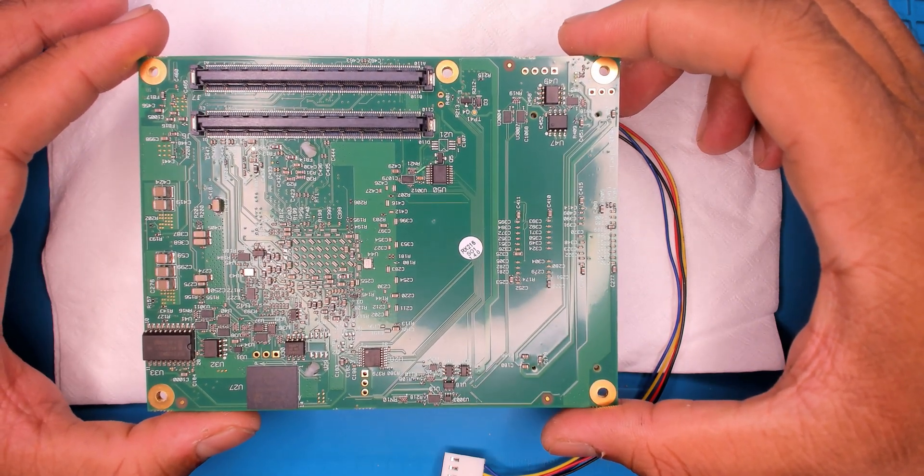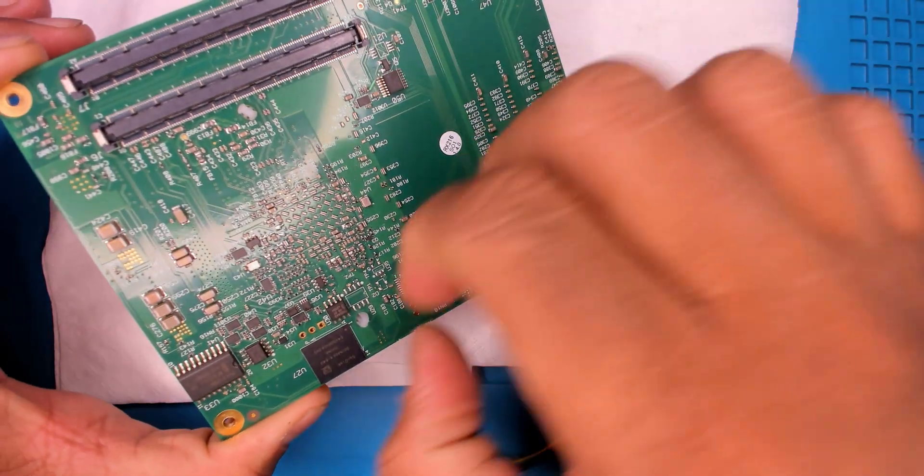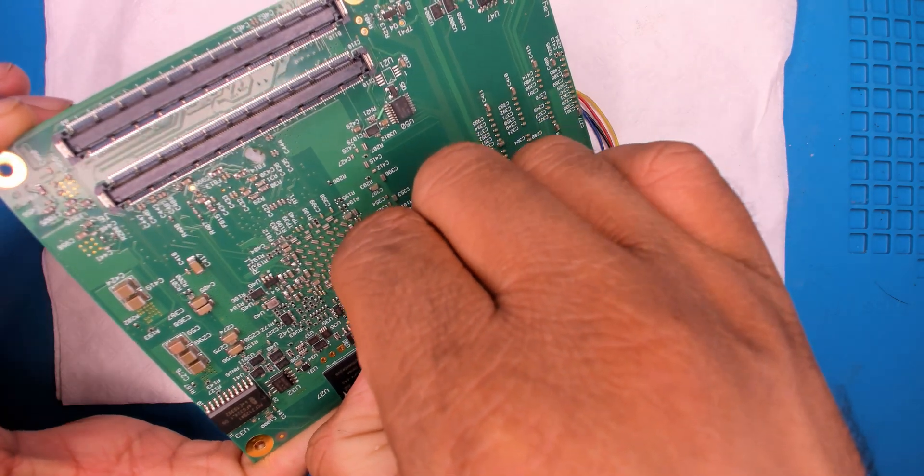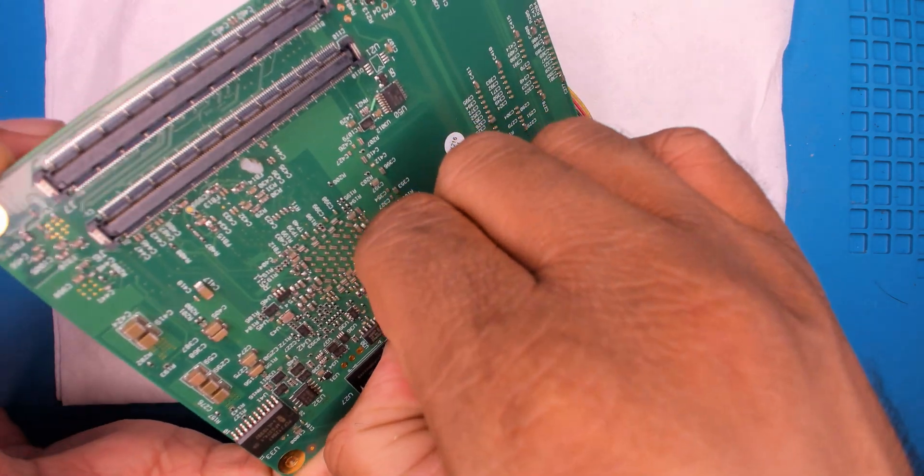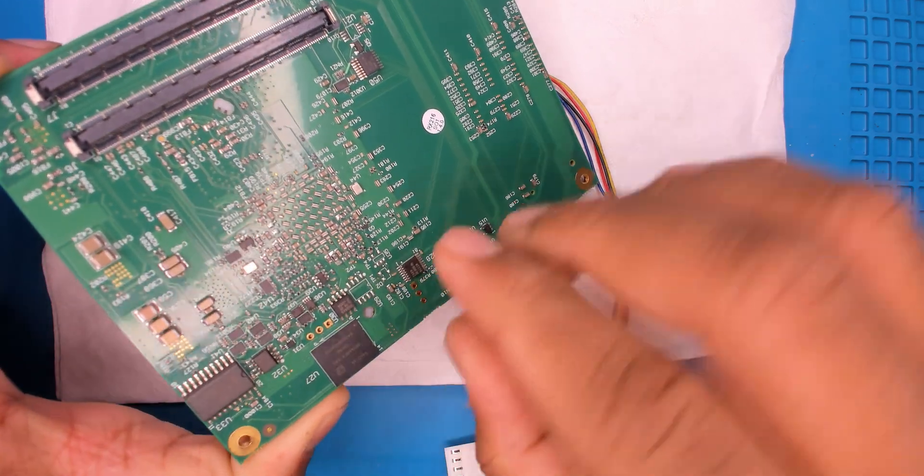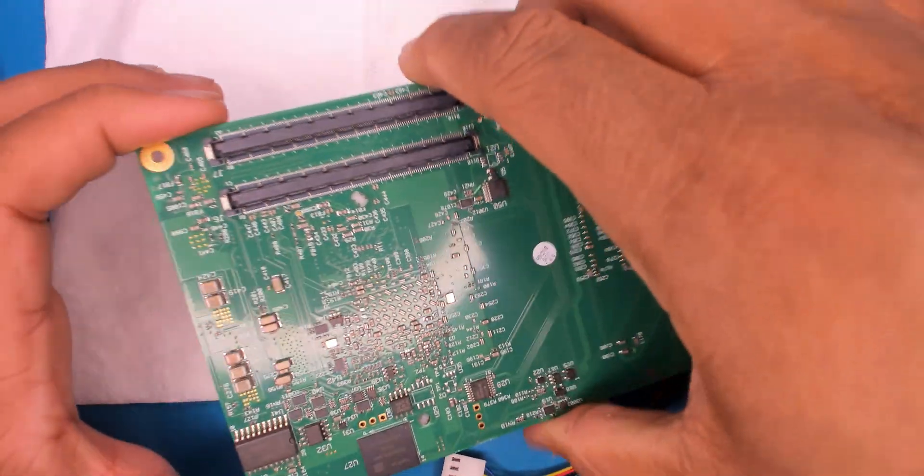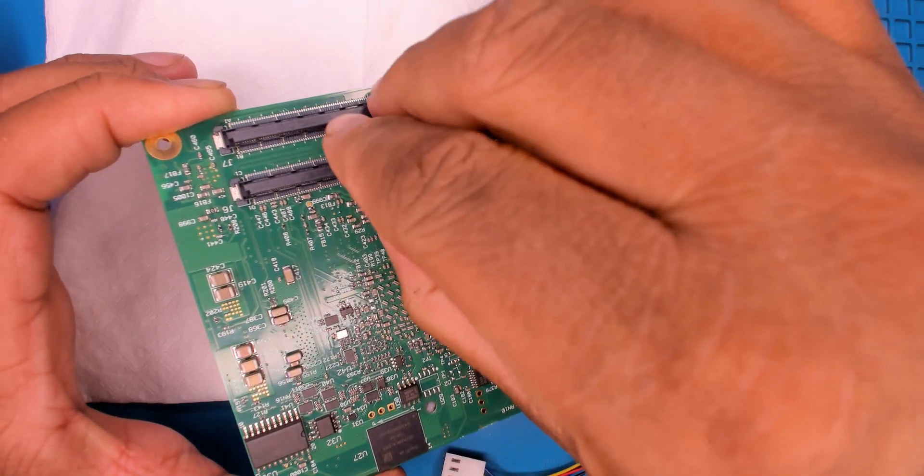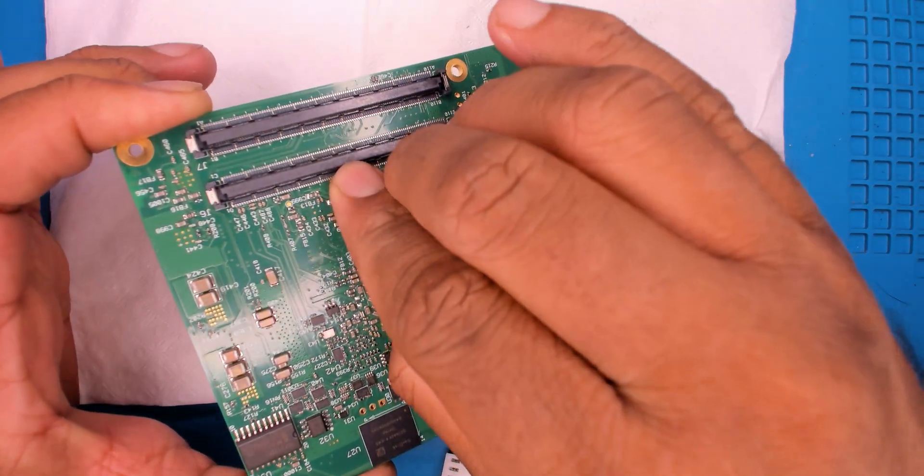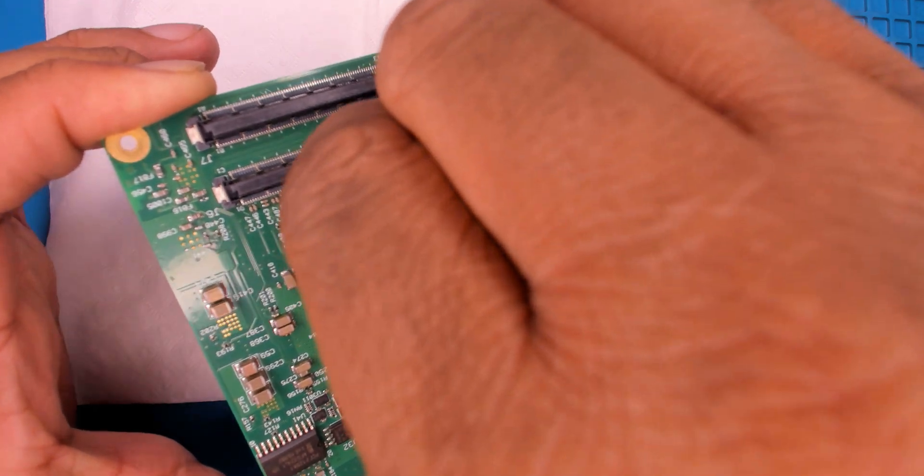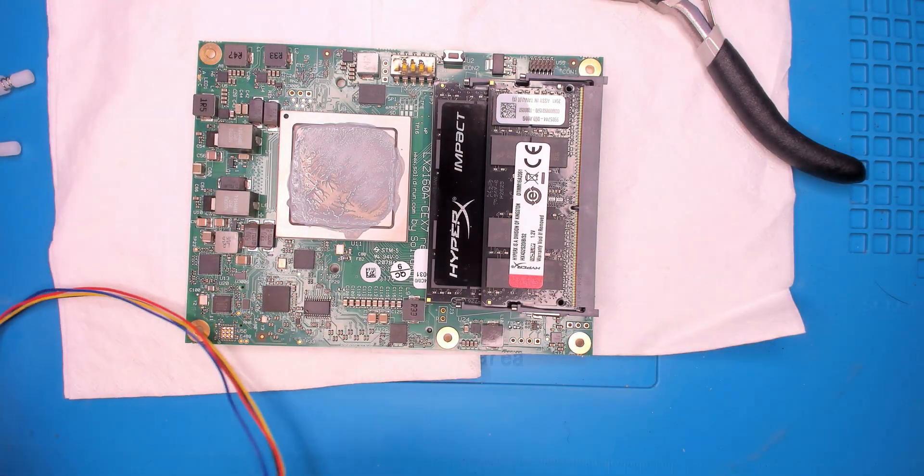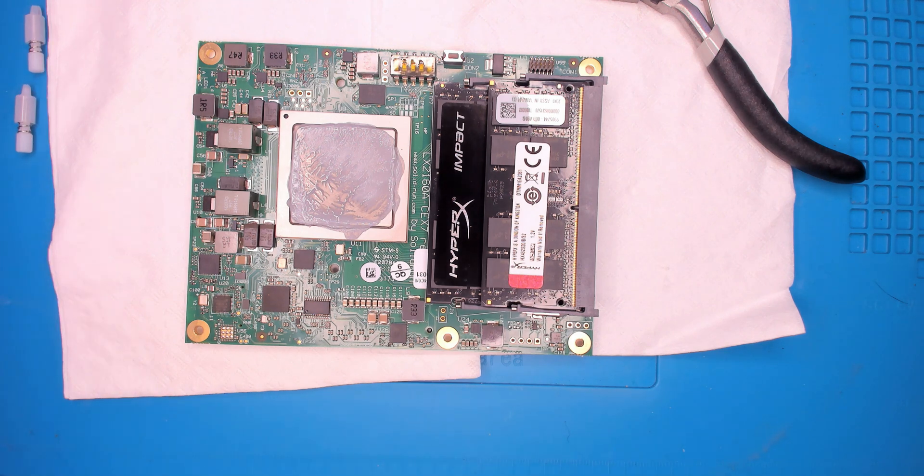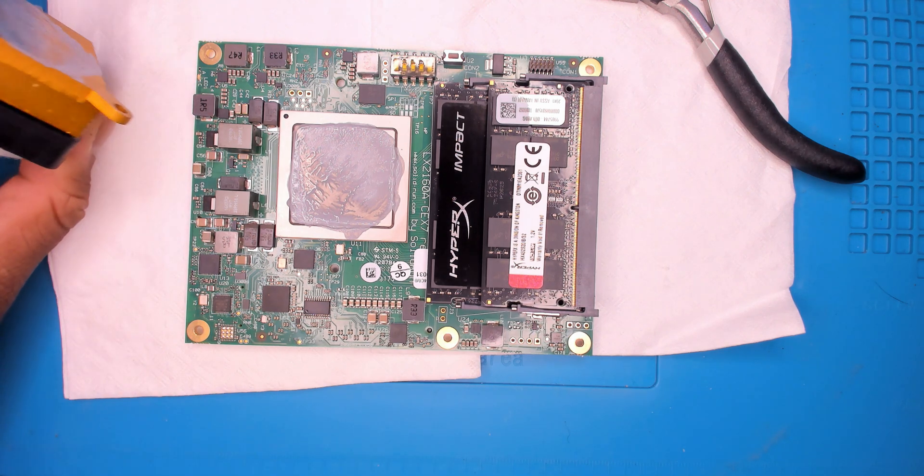So now to get rid of the heatsink, just push on these tabs here. And this one is a bit too close to the connector, but it should be fine. Nice amount of thermal goop. I don't blame them for that. But yeah, looks like this heatsink just wasn't it.